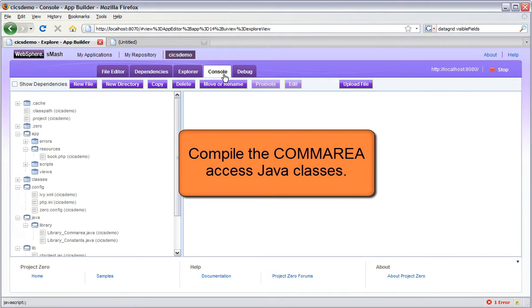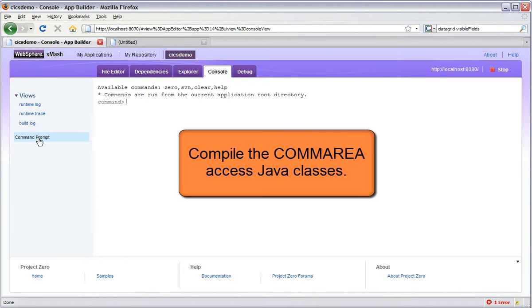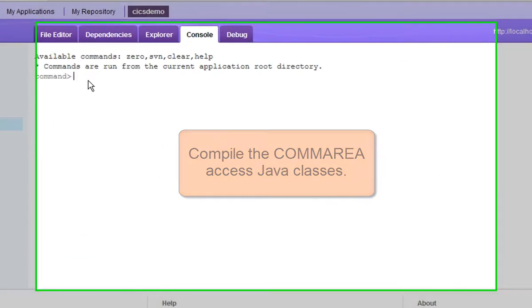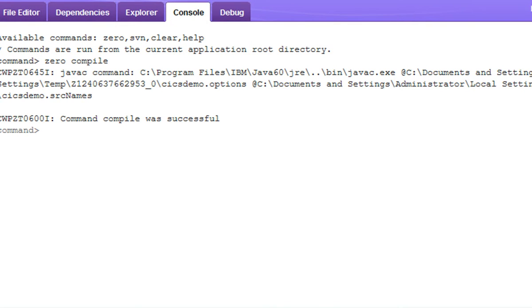Returning now to AppBuilder, we're going to use the command prompt that's within AppBuilder itself to compile the Java classes so that we can script against them.